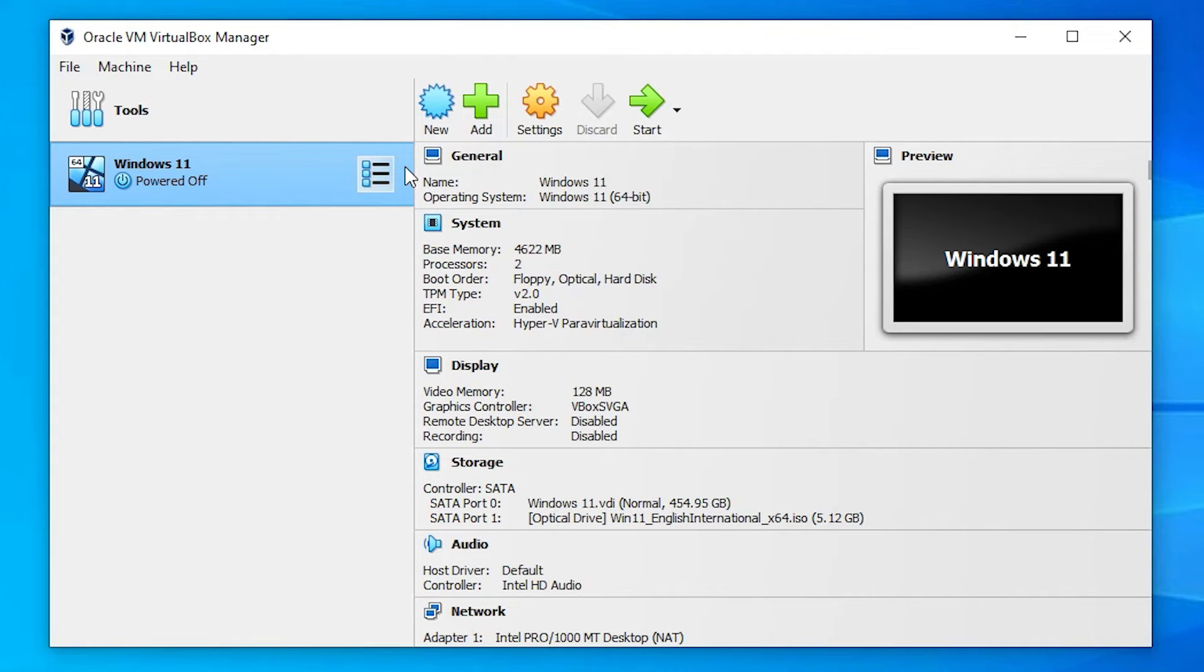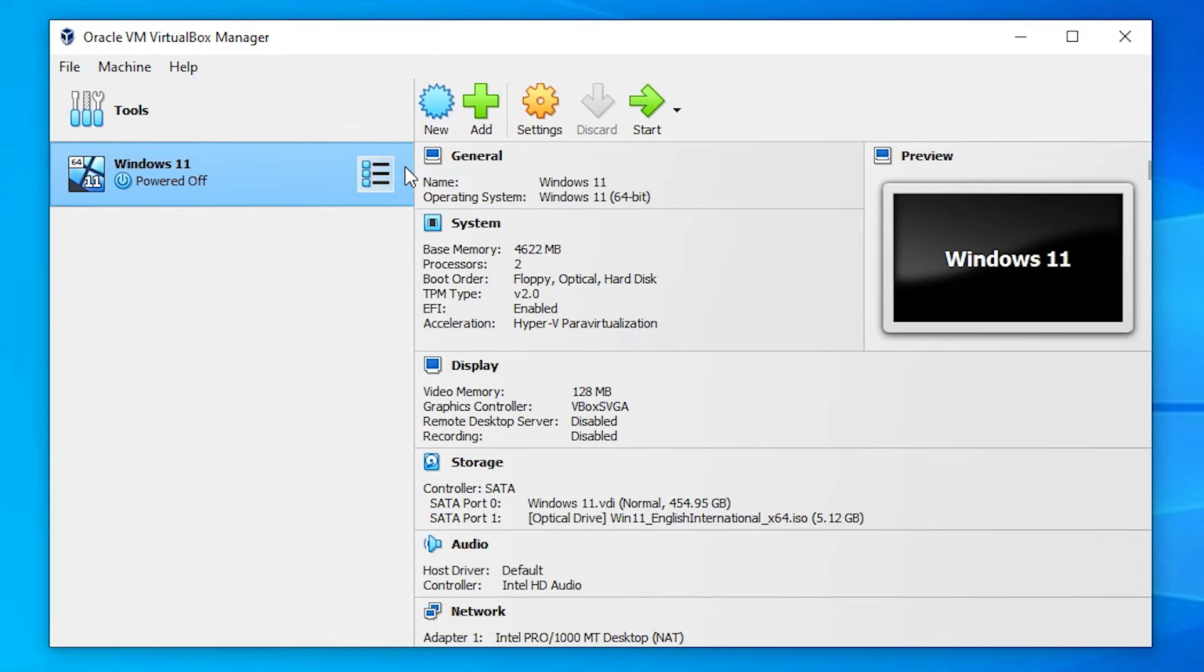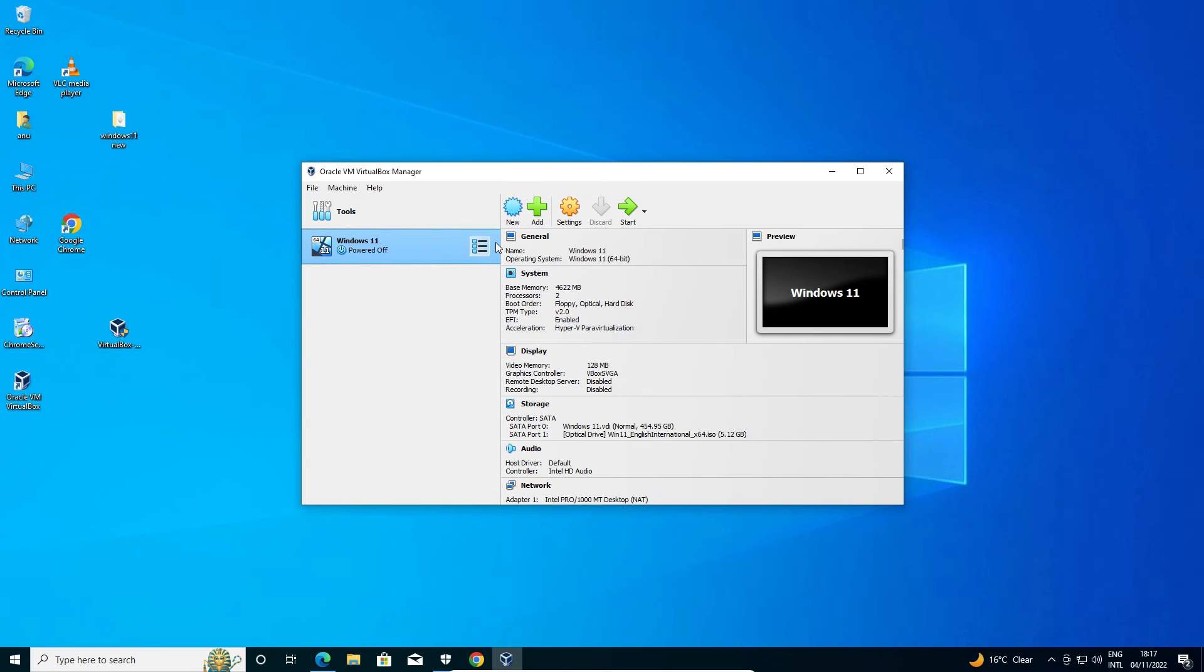So guys, this is the simplest way to download and install VirtualBox 7.0.2 or any latest version of VirtualBox in Windows 10 operating system. Thank you for watching this video. Don't forget to like, share, comment on this video and don't forget to subscribe this channel. Thank you guys.